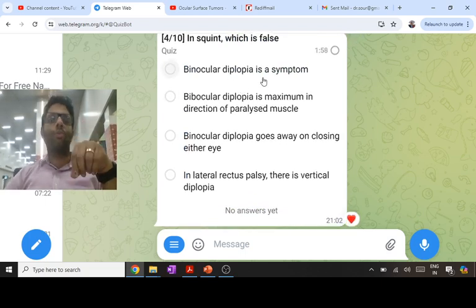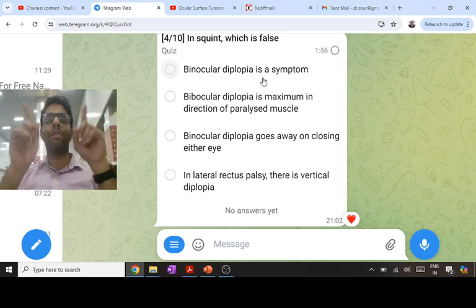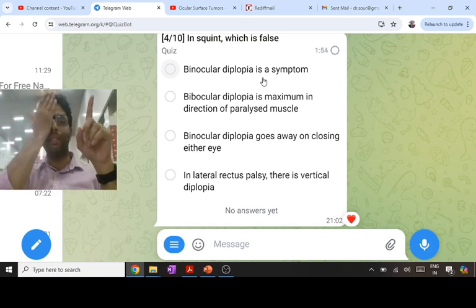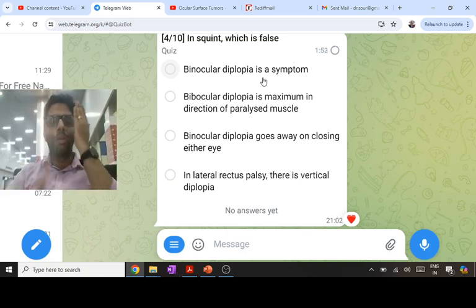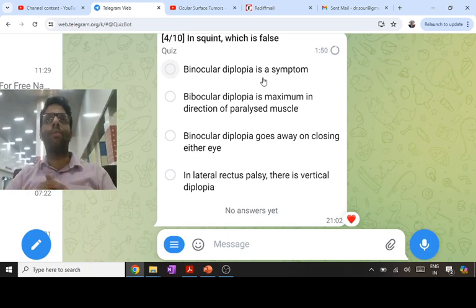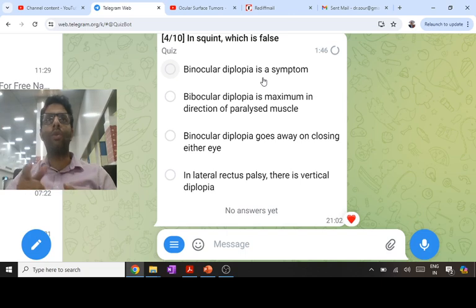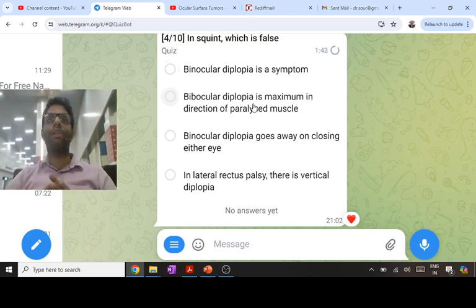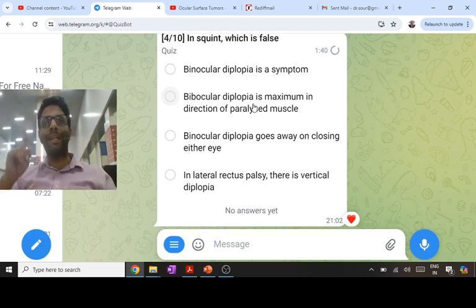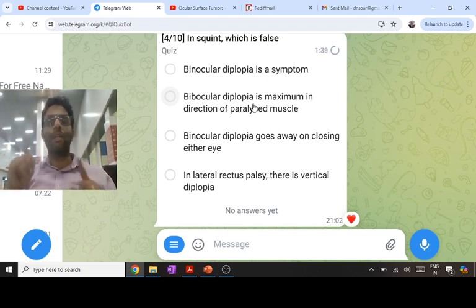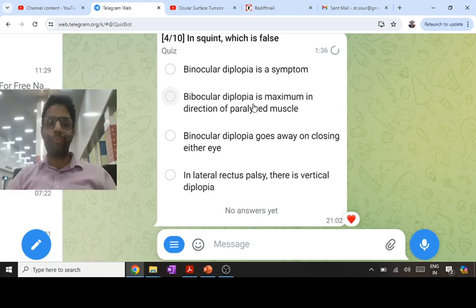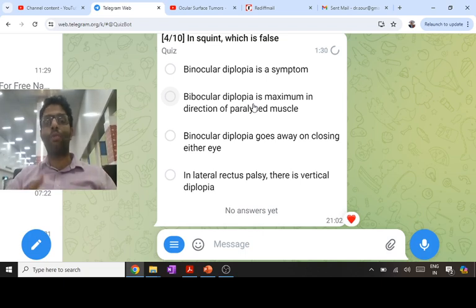Squint gives binocular diplopia: when both eyes are open the patient has diplopia, and closing either eye makes it go away. Uniocular diplopia can be seen in polycoria, high astigmatism, and intumescent cataract — it goes away only when closing the affected eye. Binocular diplopia is maximum in the direction of the paralyzed muscle; for example, in right LR palsy the patient has maximum diplopia looking right, which leads to a right face turn.